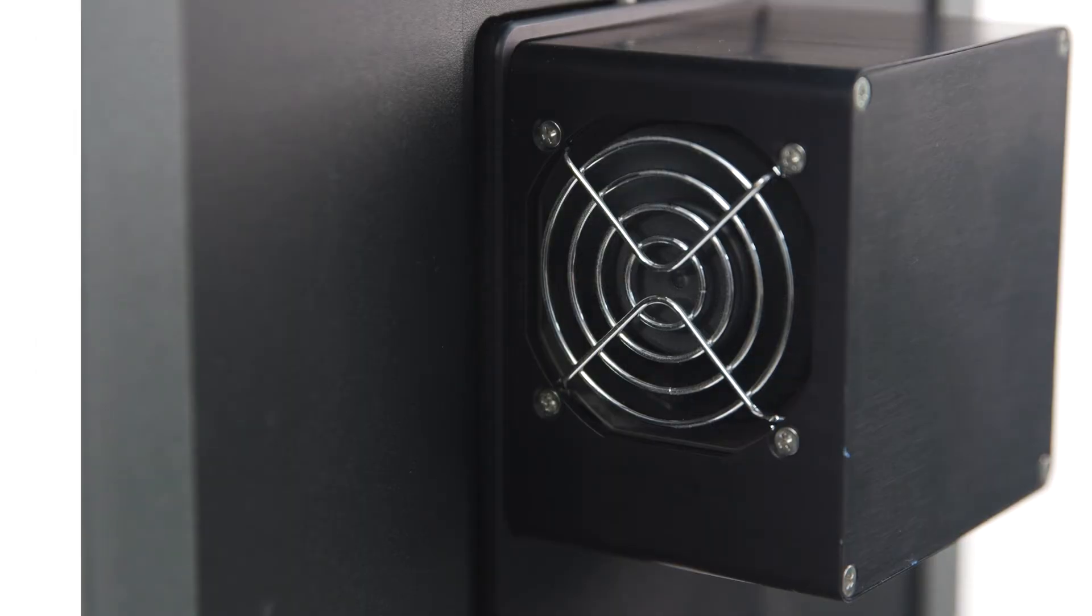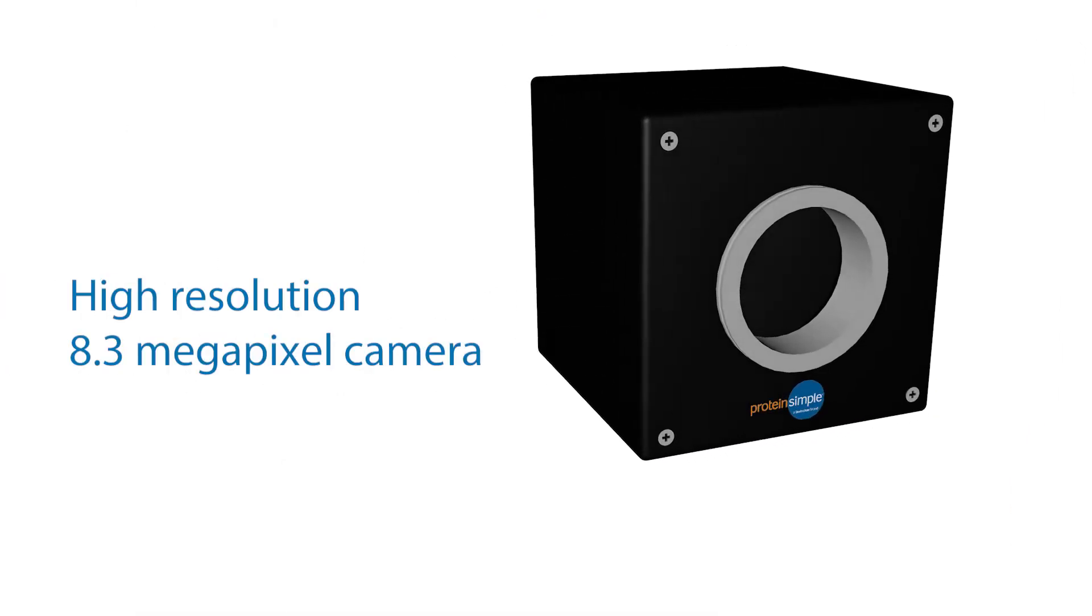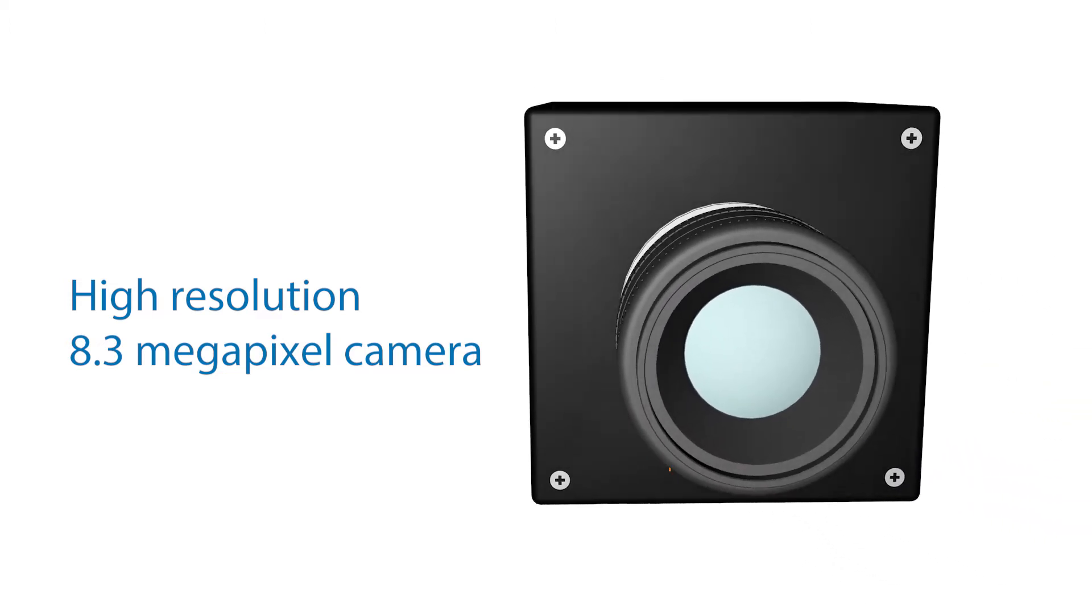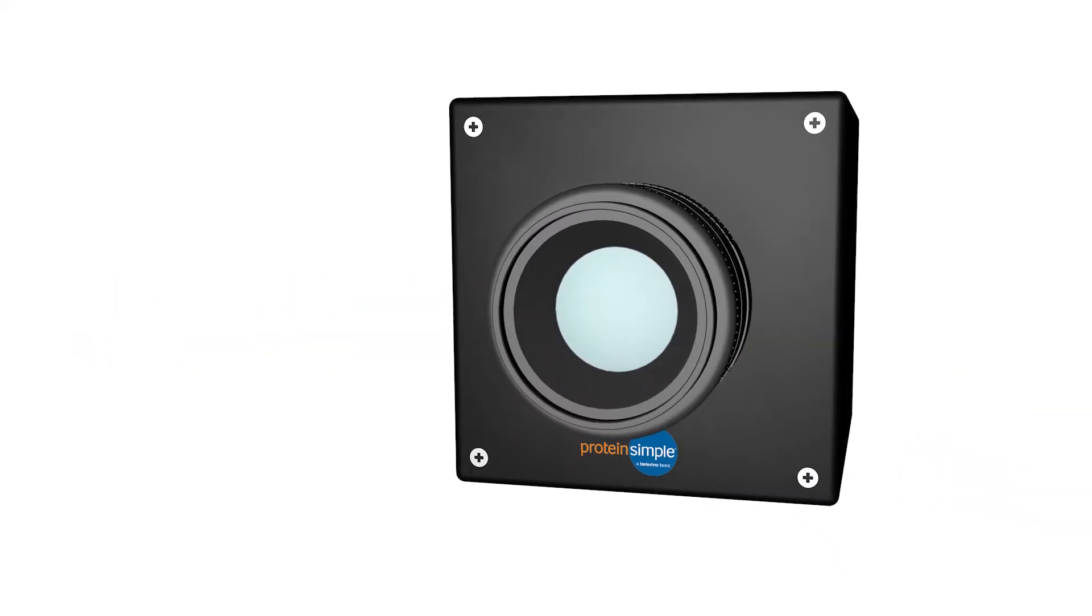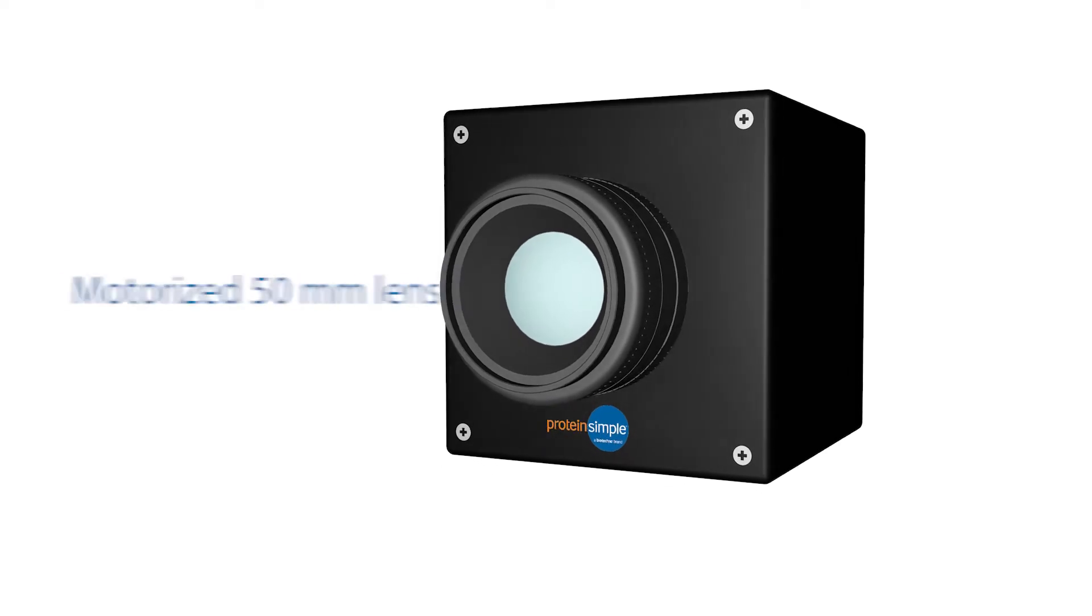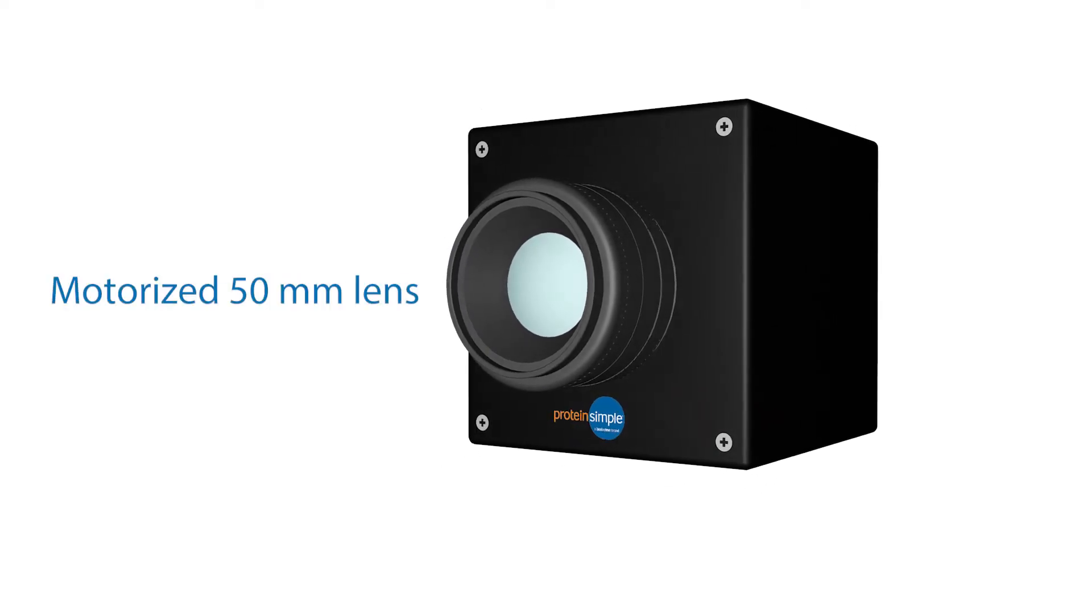On the back of the FluorChem Imager is the fan for the super-cooled CCD camera. This 8.3 megapixel camera provides the resolution and sensitivity that's the heart of the FluorChem Imagers, and it's paired with a motorized 50mm lens.